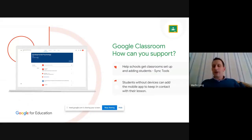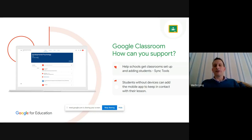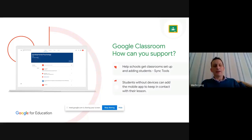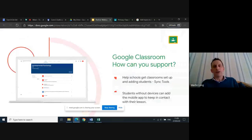It's also worth considering that students may not have a computer at home, or there's competition for the one device in the house. If they happen to have a tablet as well as a computer, that could be another option. For the rest of today's session, I'm going to jump out of the presentation and launch into how to use assignments and what it looks like. Does anyone have any questions from the first session or anything you're still not clear about? Happy to answer those now.